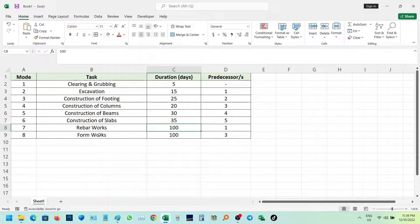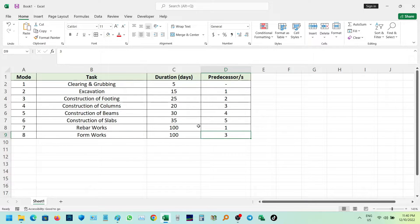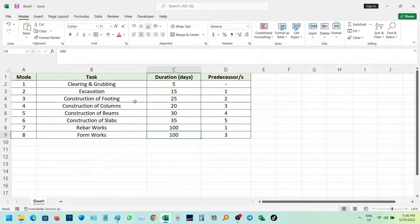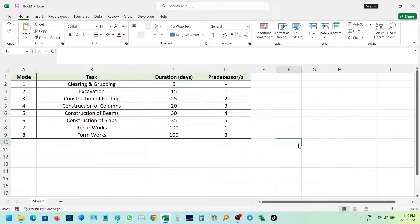We have here a sample structural tasks in construction. We have columns for steps, tasks, duration, and predecessor. A predecessor is a work or task that comes before the current work.